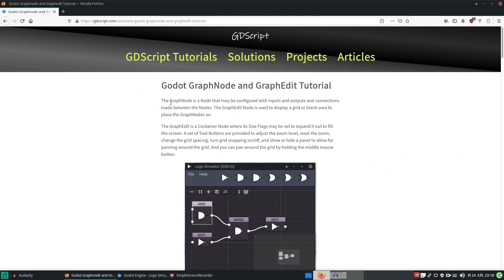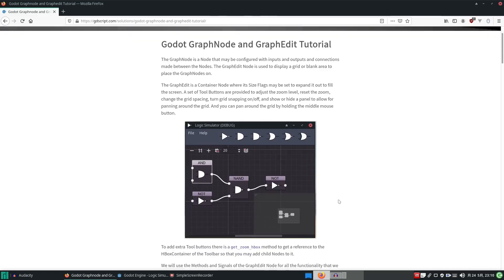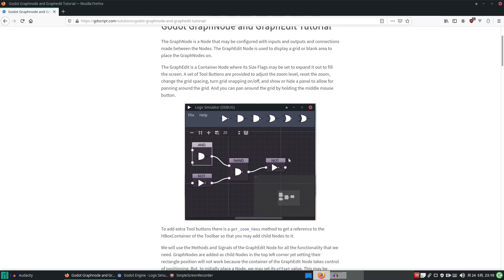Let's talk you through it. We are using the graph node and the graph edit nodes. The graph edit gives you this region on the screen which is like a control container that you can drop the graph nodes into.